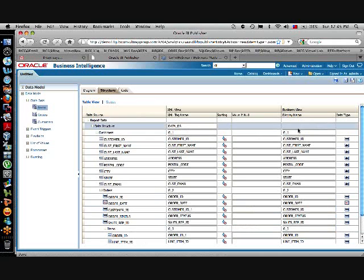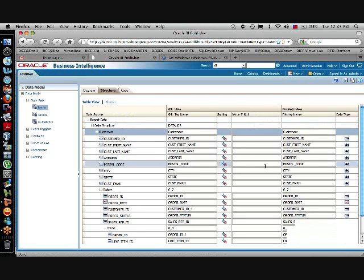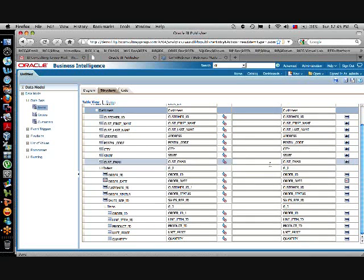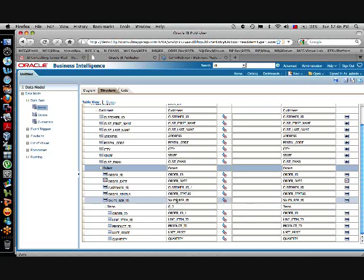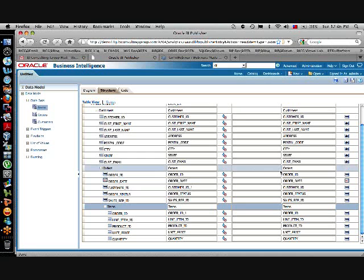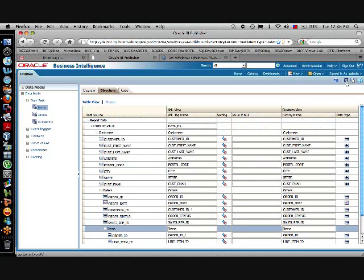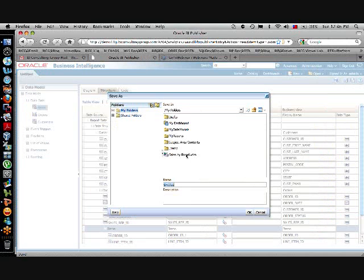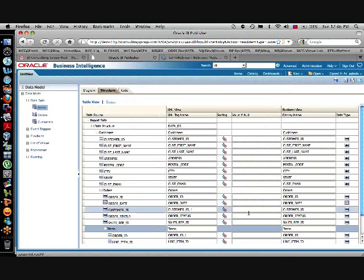The structure is like this. We can rename the business name. This is customers, this is orders, and here it's items. That's all. Then I save this. I'm going to call it example. Remember, that will be in my data models. I already have one completed, but I'm just showing you this.